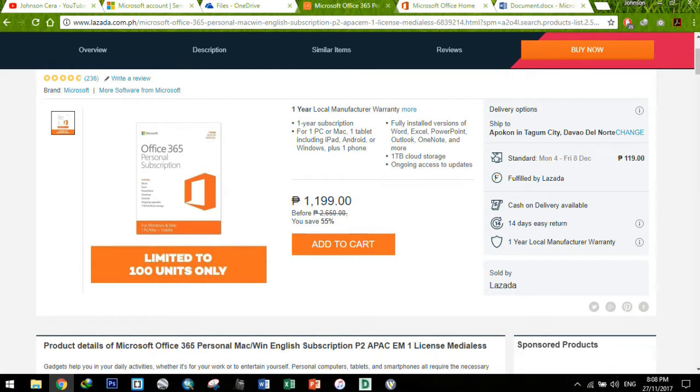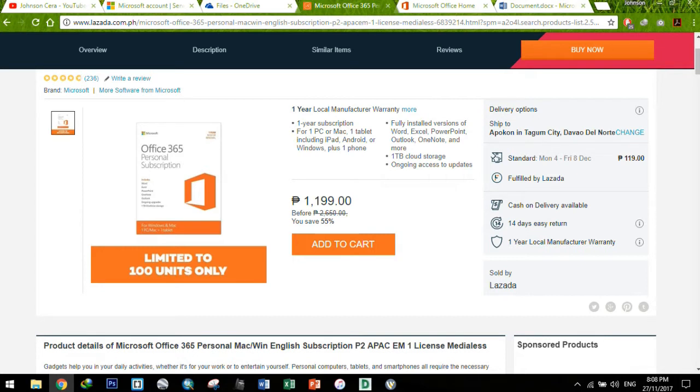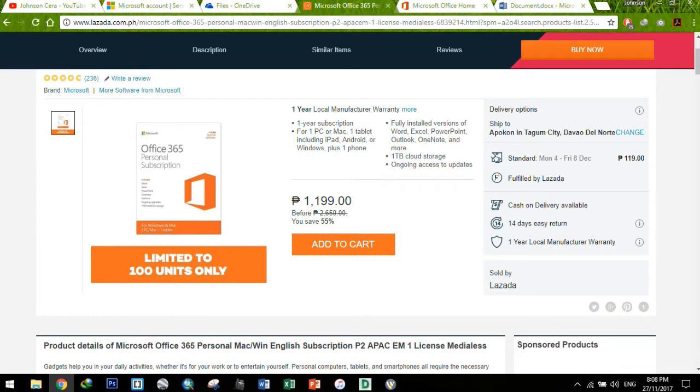It's about 995 pesos. And the shipping is free, because there are others that I bought from Lazada. But if you are only going to buy it a la carte, now it is listed for 1,199 pesos, and add to that the shipping fee of 119 if you are in Visayas and Mindanao. But if you are in Metro Manila, I think it's free because it's over 1,000 the price of Office 365.